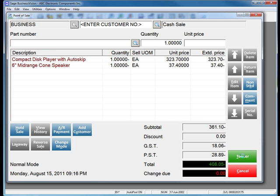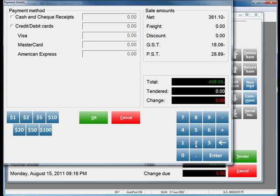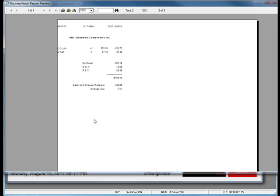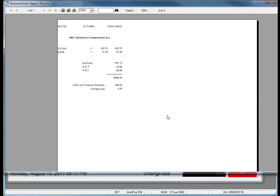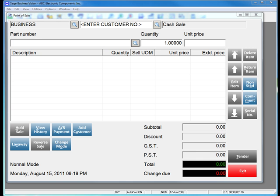When I click the Tender button, I can indicate that I am returning that cash back to the customer. I click OK and Sage Business Vision will print a receipt that shows the return has been completed.